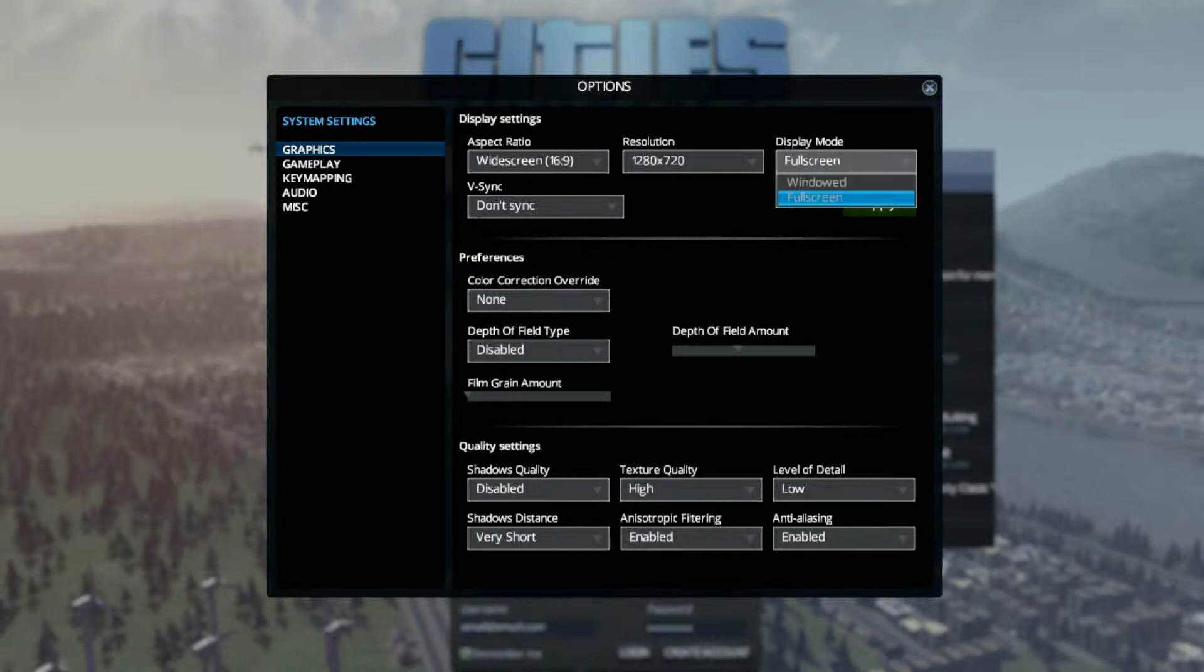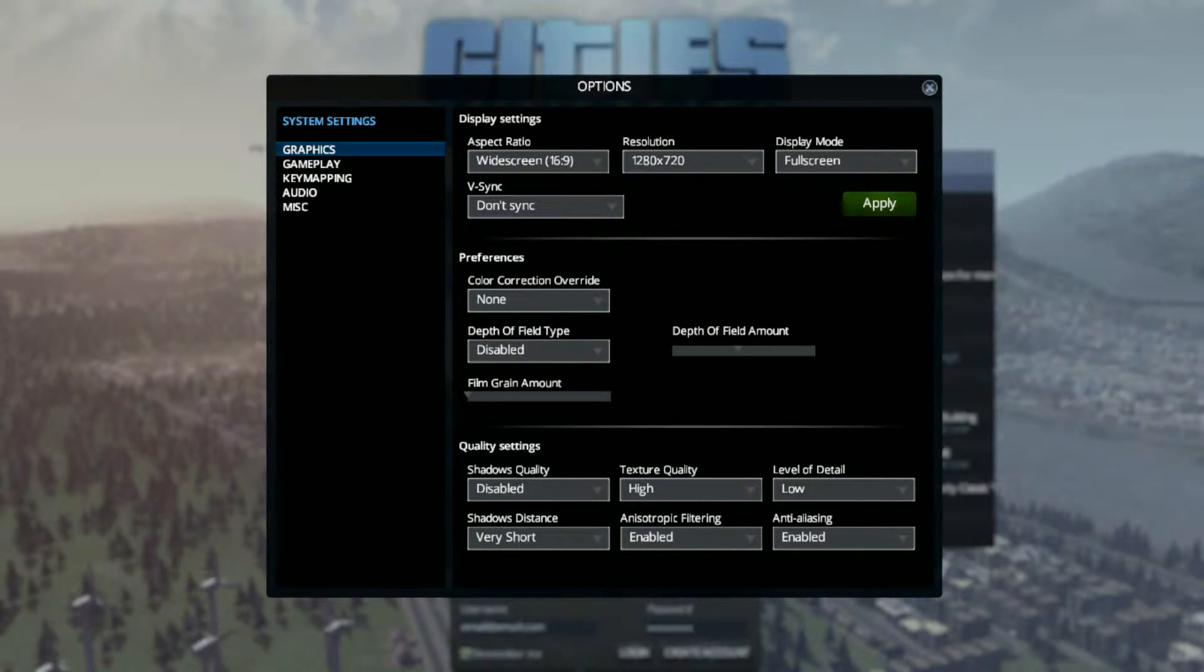Full screen or window didn't really matter because technically Cities: Skylines is a full screen but still technically windowed mode, so it doesn't really matter. Actually, window mode is just going to get in the way, so I prefer full screen.